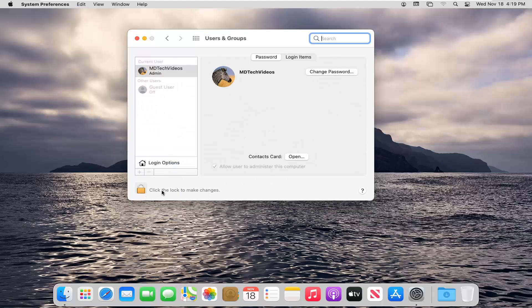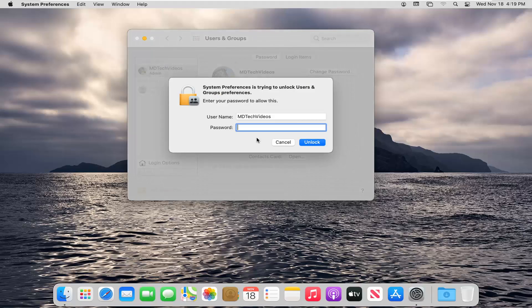Select where it says Click the Lock to Make Changes. Go ahead and left click on that. Enter in your administrator password here.